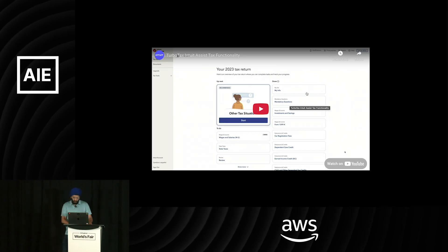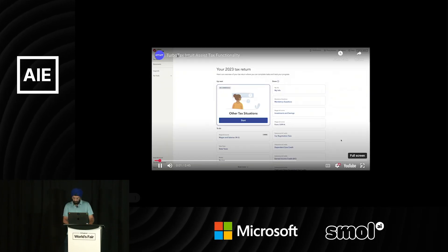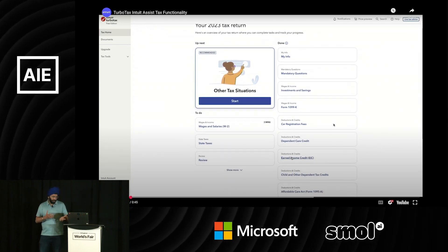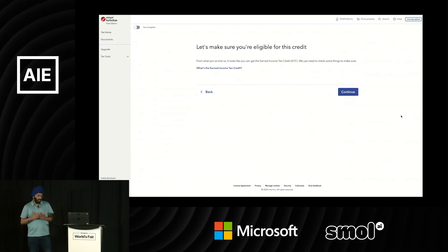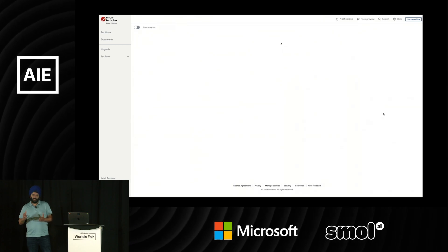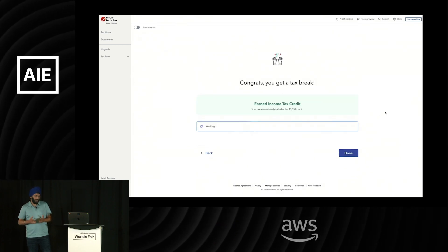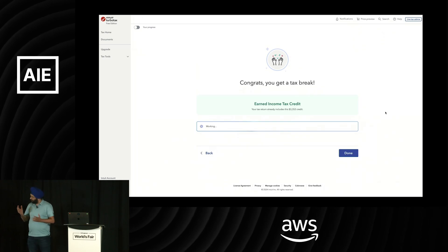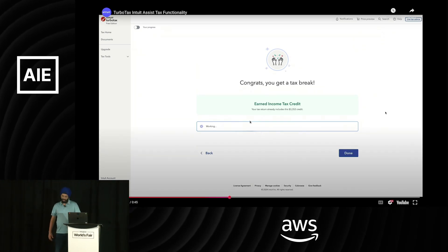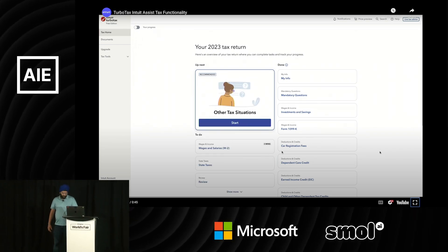This is the experience that we work on. You go into TurboTax, you enter your information, then you go through what credits you are eligible for and so on. We basically help you understand how you are getting the tax breaks that you are.